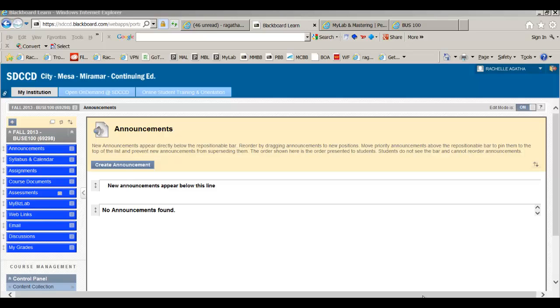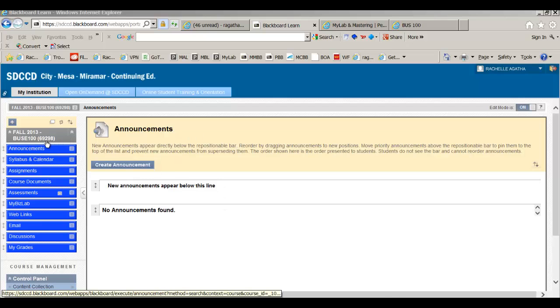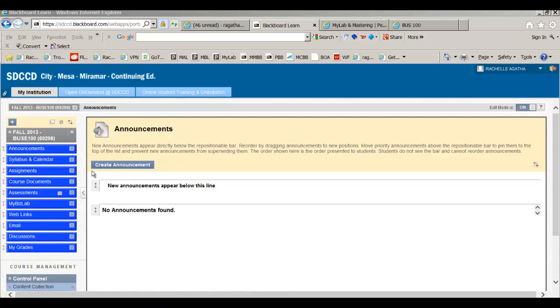Hello, this is Rochelle Agatha and this is the Course Overview Lecture for Business 100 for Fall. I'm teaching two sections, so please note that you're looking at the section 69298. The other Blackboard page, if you're in my other section, it'll be a different color, but the class is set up the same.